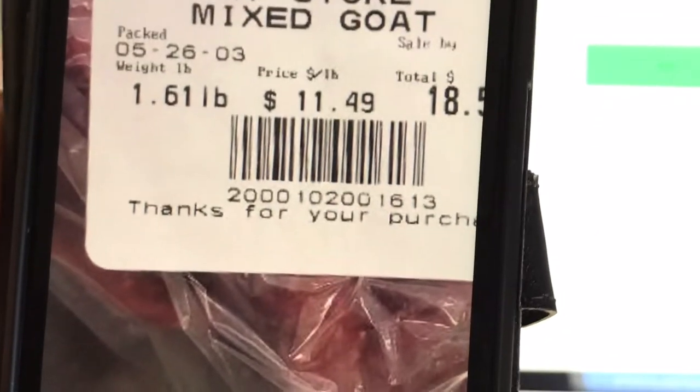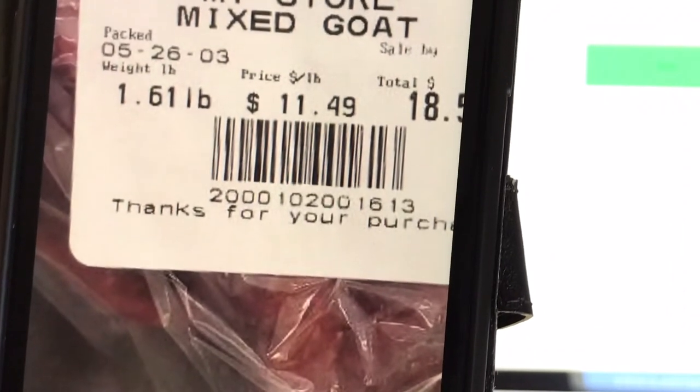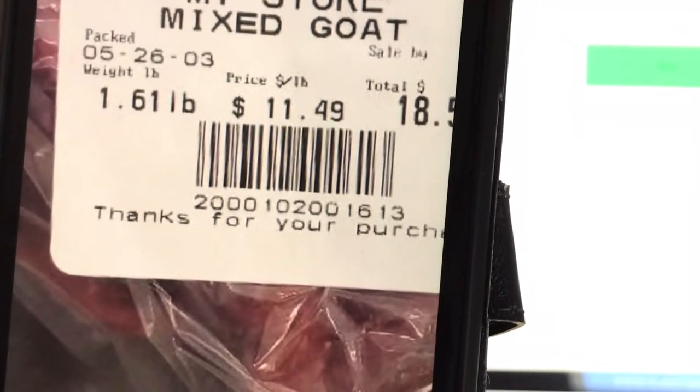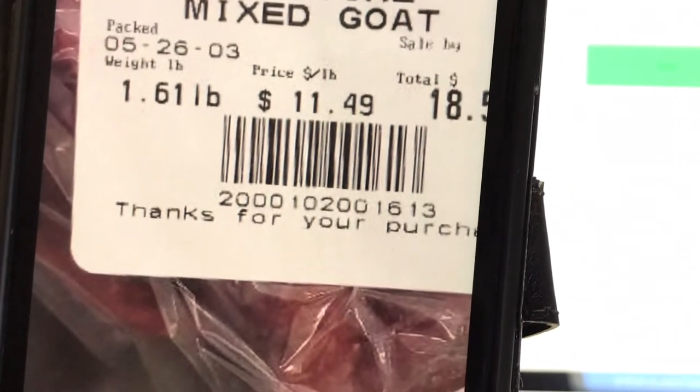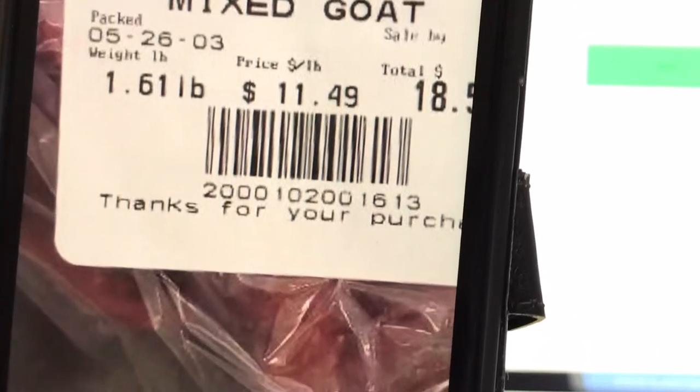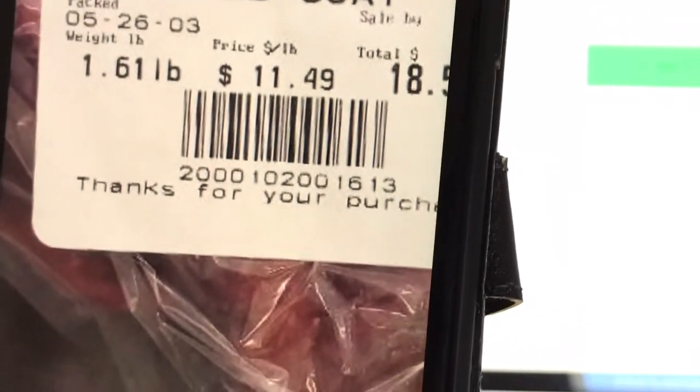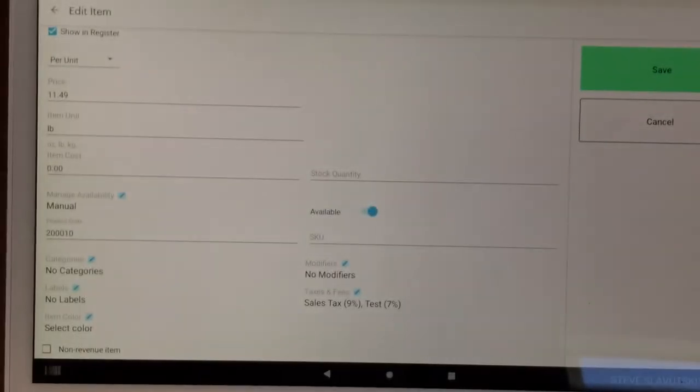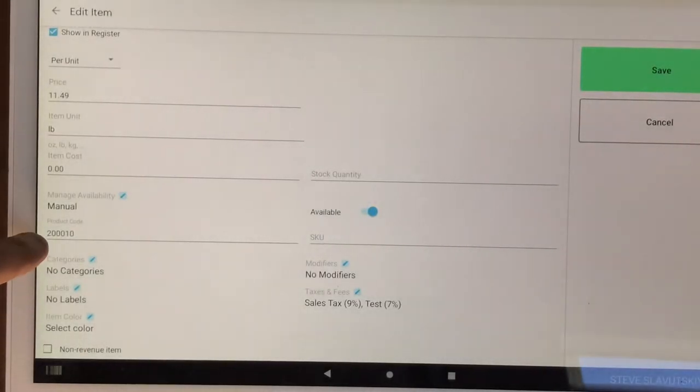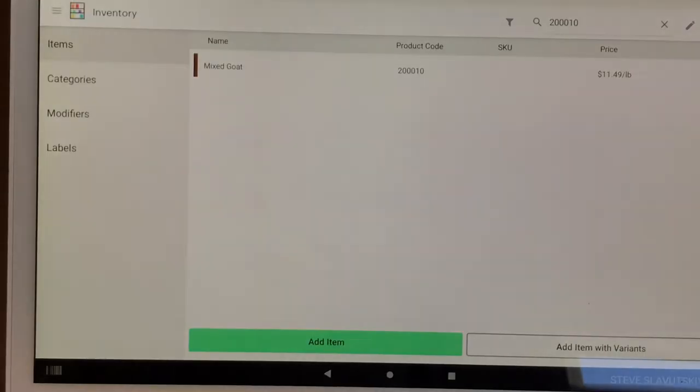So to reiterate, I got this number as the first six digits from this barcode here. Two followed by three zeros and one, zero makes a total of six digits. Two, zero, zero, zero, one, zero. Six digits. It goes right there in the product code. Once you have that saved.